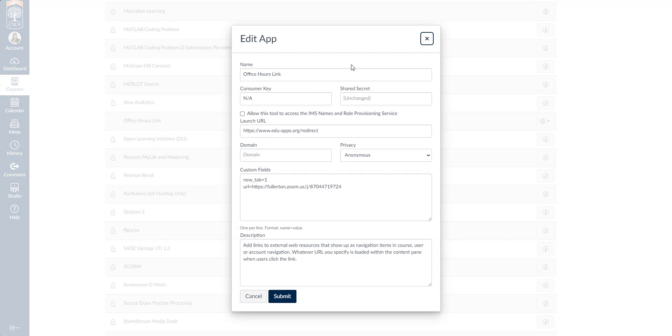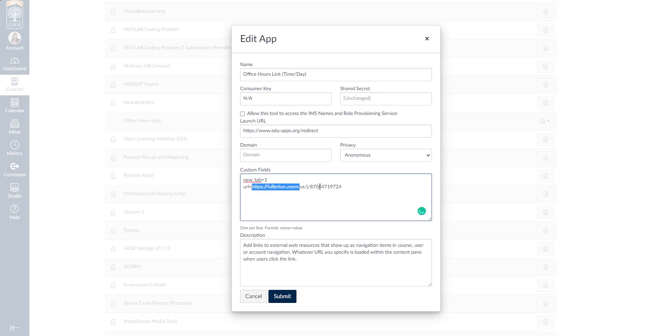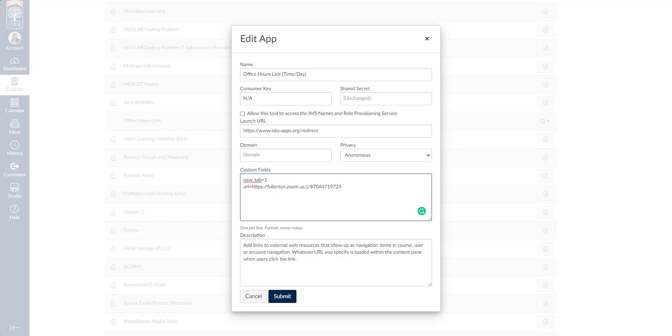You'll notice that this is a little bit different than when we added the app. If you'd like to edit the name, you can add the time and day here. Or you can also change the link. We'll want to change the one down here in custom fields. Don't change any of this information here as it will break the app. So what we want to do is see this URL equals, and we'll need to make sure that we keep URL equals.